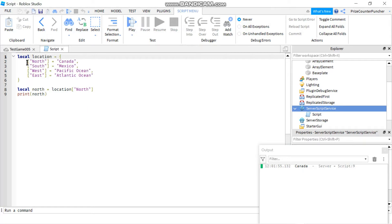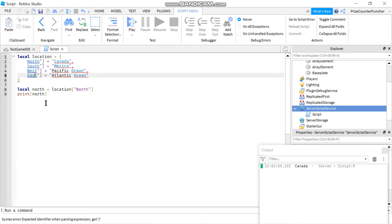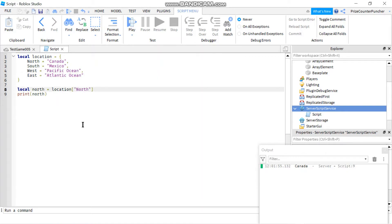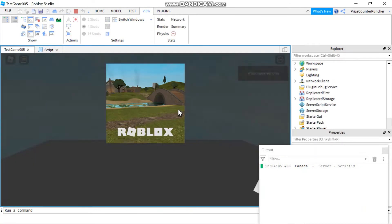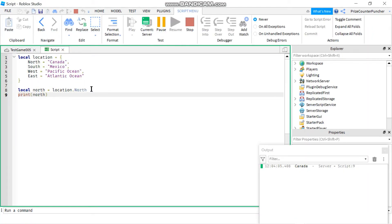There is an easier way to declare your dictionaries. Instead of using the square brackets and quotations around the key, you can just remove those. And also, instead of brackets when accessing a value, you can just use a dot — the dot notation. Let's play to test, and here it is: Canada is printed from the same statement, but now we're doing it without the brackets and quotation marks.